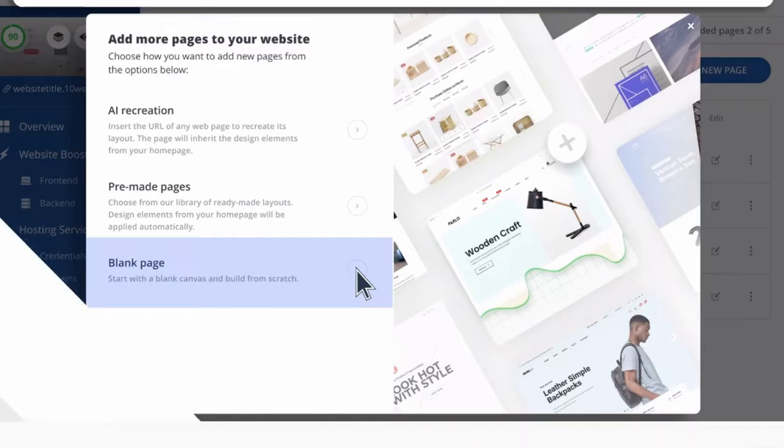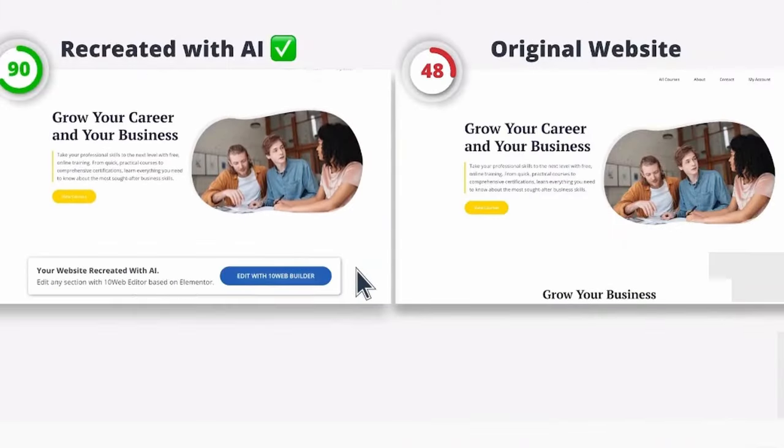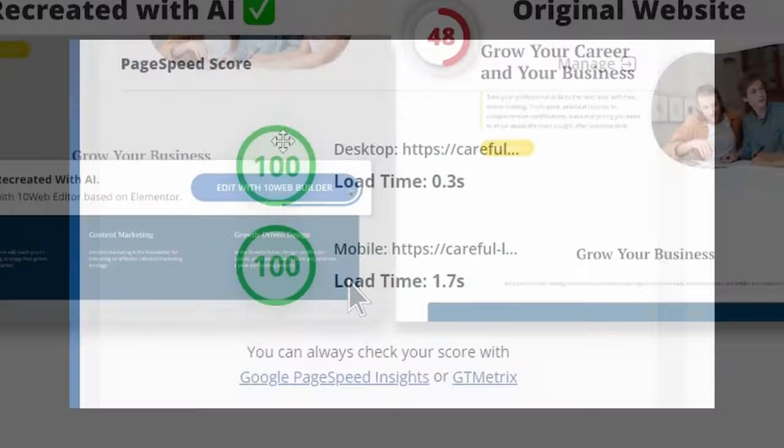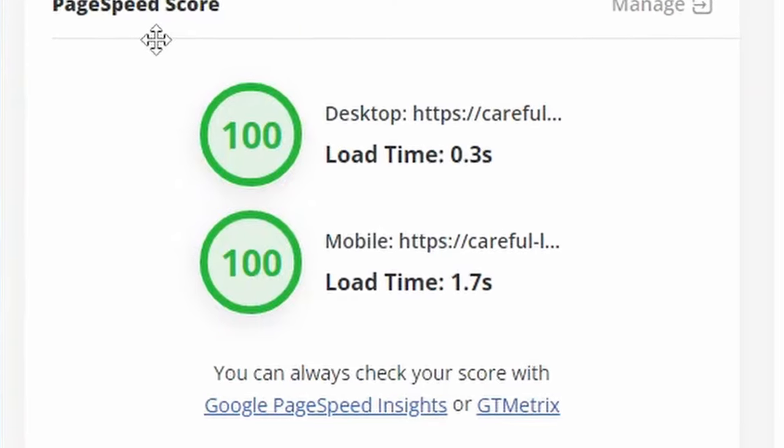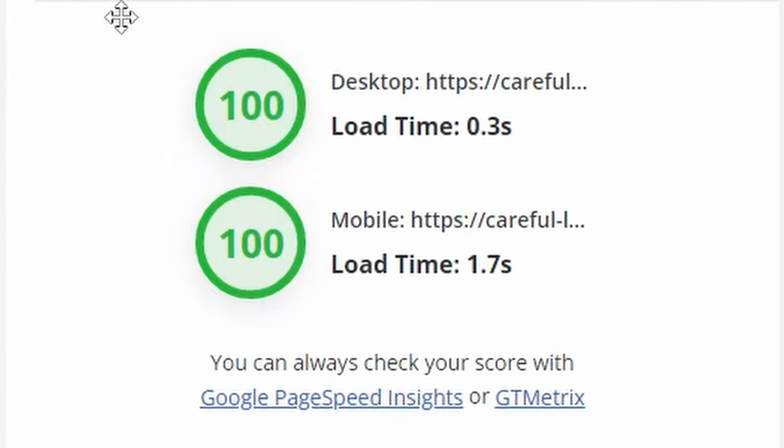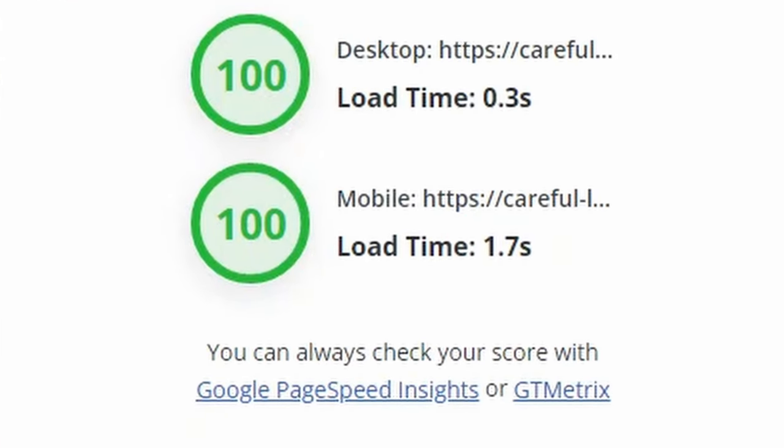Lastly, the AI recreation feature ensures that your website remains responsive and fits optimally on the screen of any device, no matter its size.